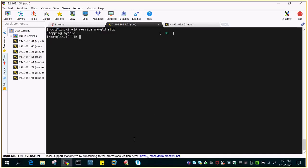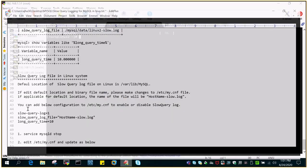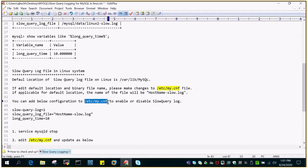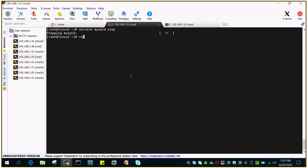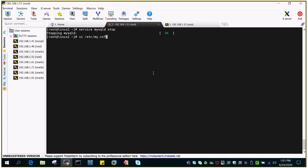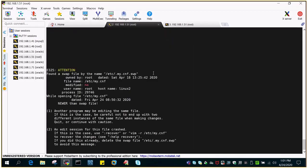Then we will add the parameter file, which is /etc/my.cnf. This is a Linux environment. This is the default location, so I'm going to edit that.